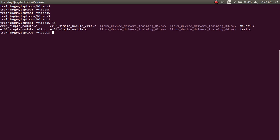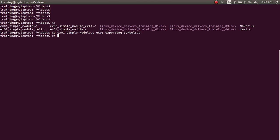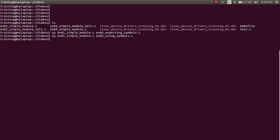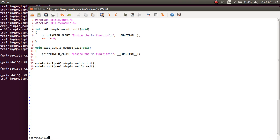So these are the list of programs that we have developed in the past videos. I'm just going to copy example_01_simple_module.c as example_05_exporting_symbols.c, and similarly copy it once more as example_05_using_symbols.c. Now let's open example_05_exporting_symbols.c. I'm just going to rename all the example_01 references to example_05 to keep the function names in sync with the file name.